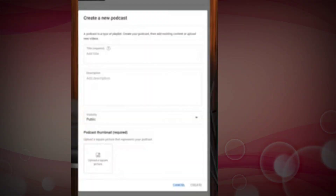If you have a video, you can download the video. Once you have uploaded, click the interface. Create a new podcast with a title, description, and public comment.